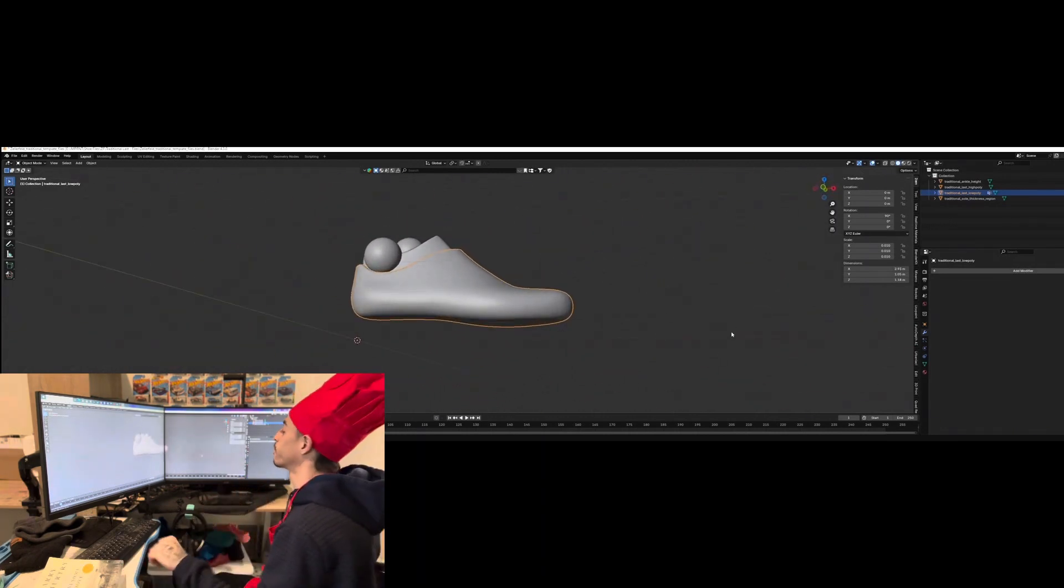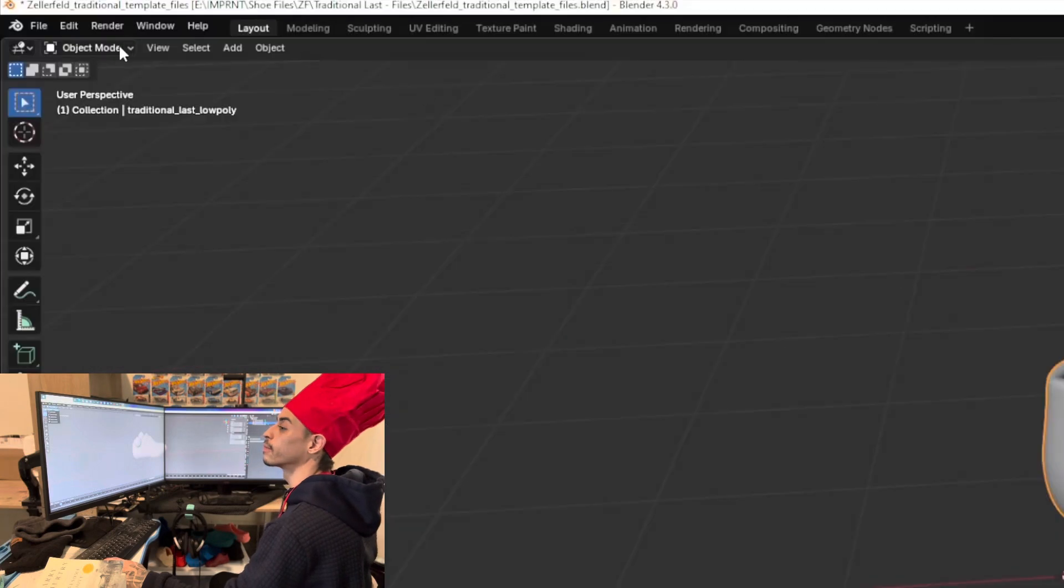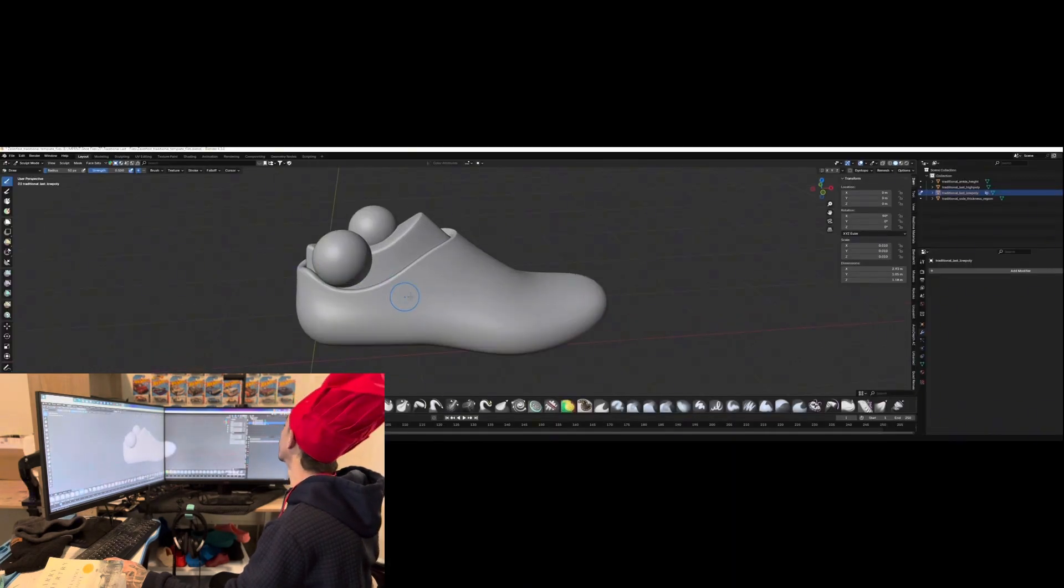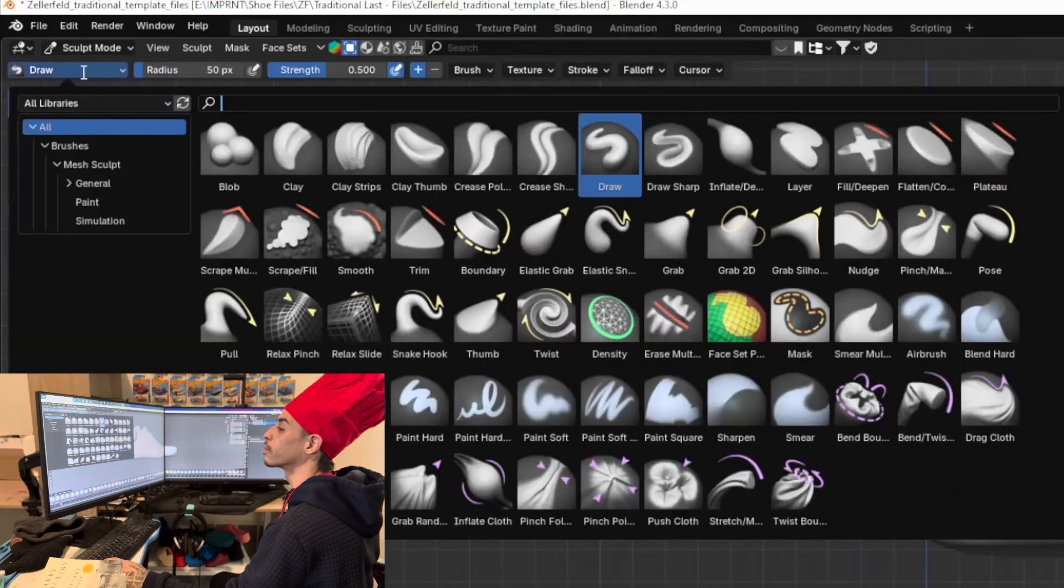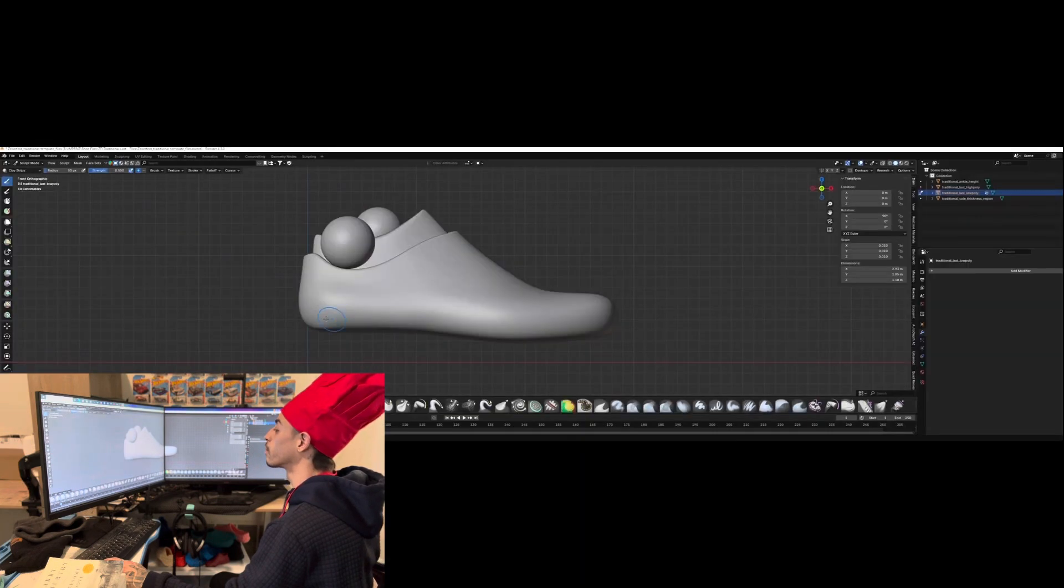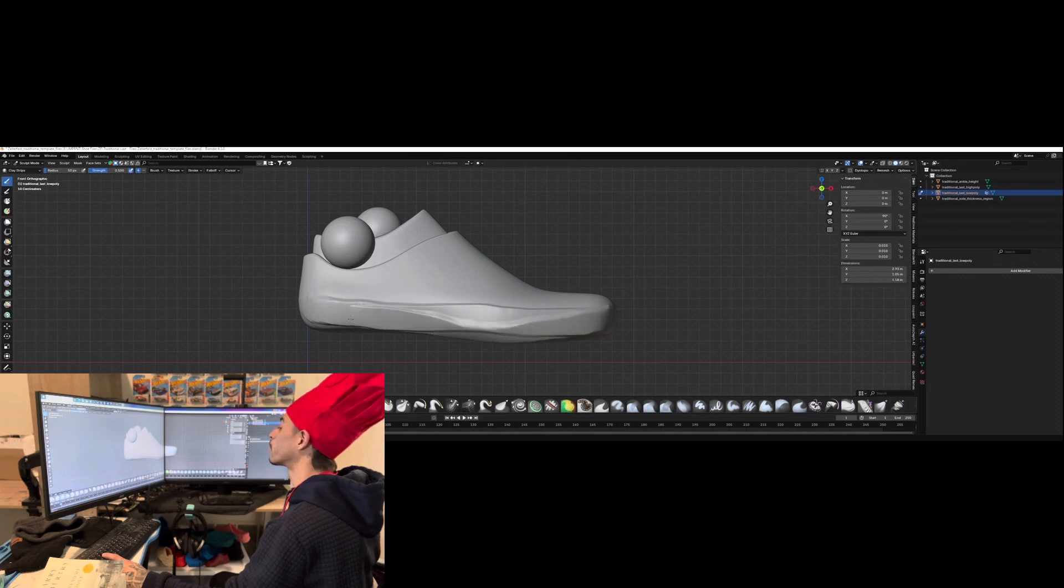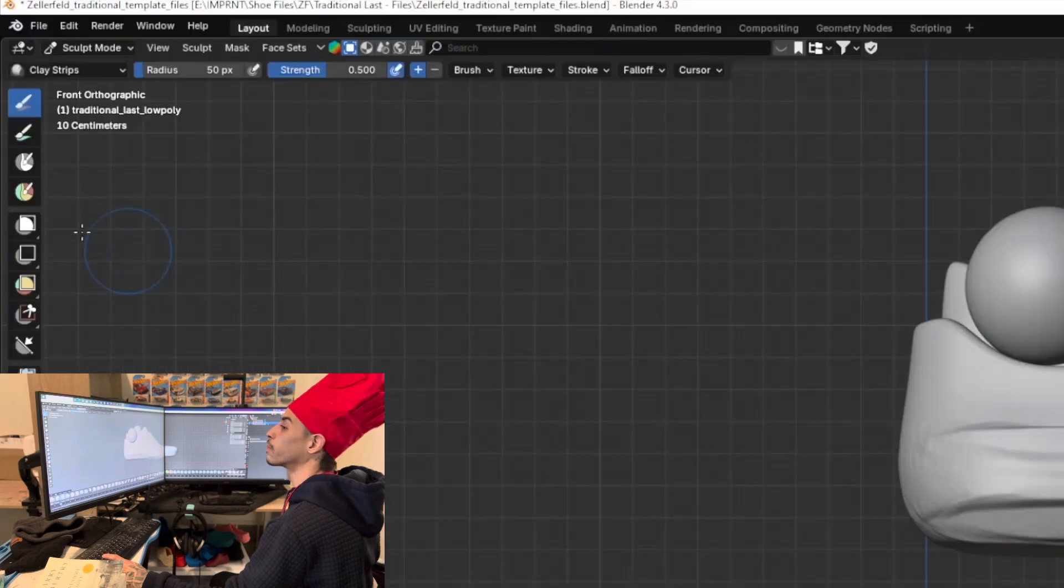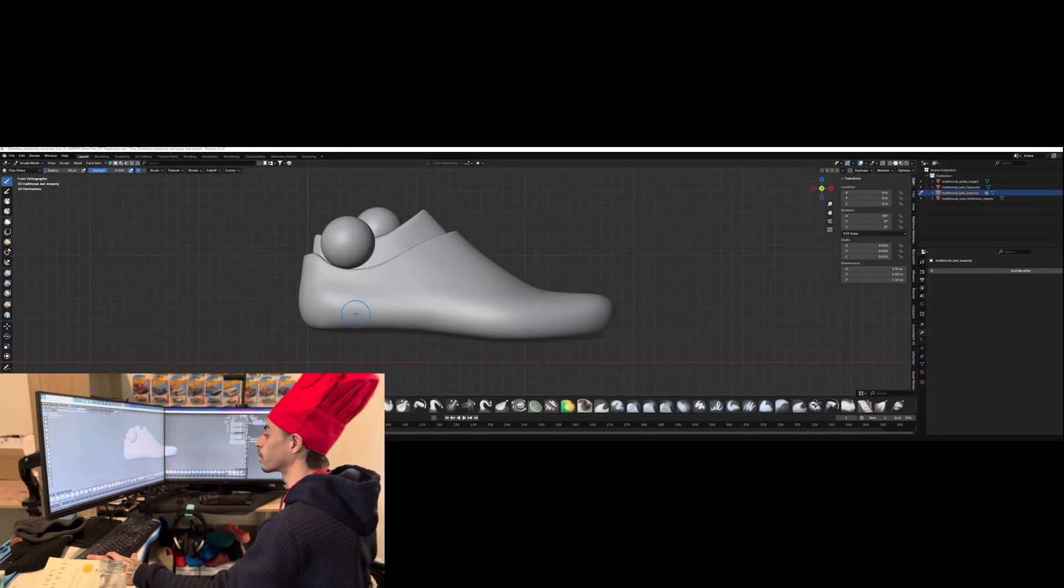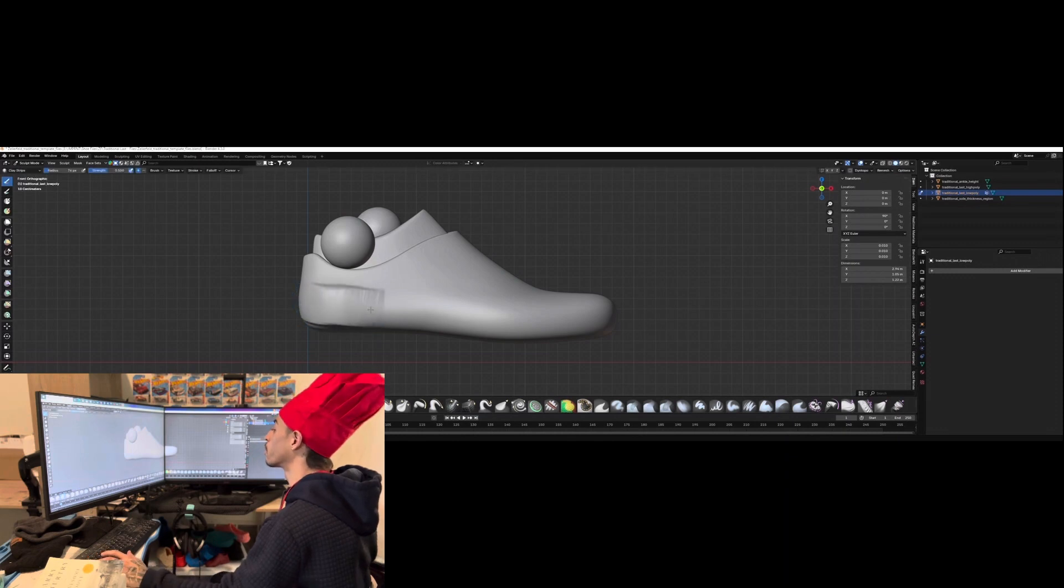Alright, let's spice it up and take it to the sculpting tab. Click on Y so we can see the side and click on clay strips. Let's sculpt in a sole. But as you can see, this is pretty small. So let's make it a bit thicker. Hold down F and move your mouse to make the radius bigger. Nice. Now we have a nice thick sole.